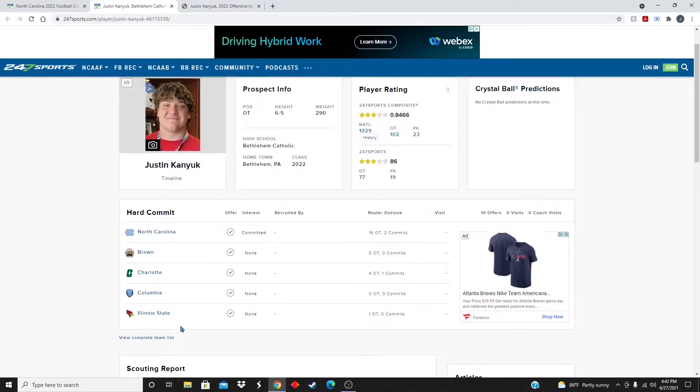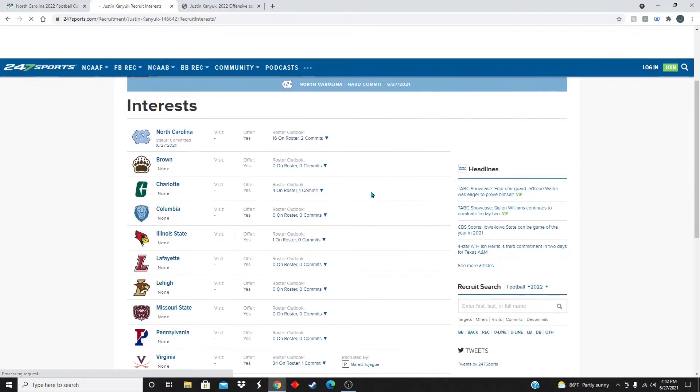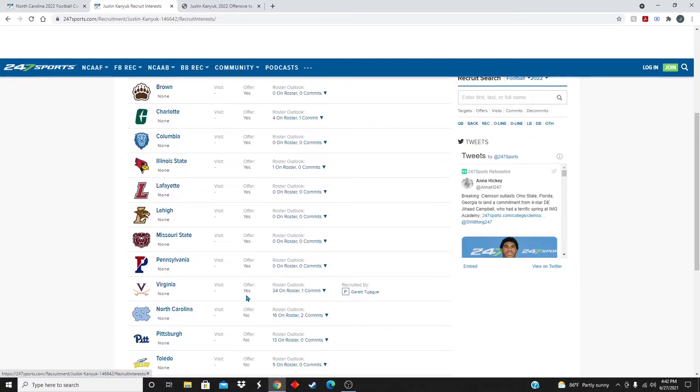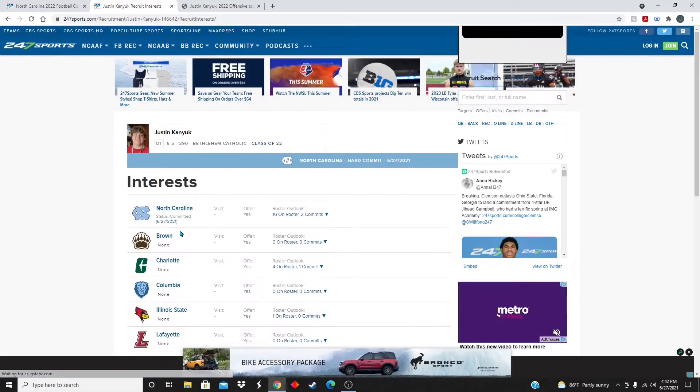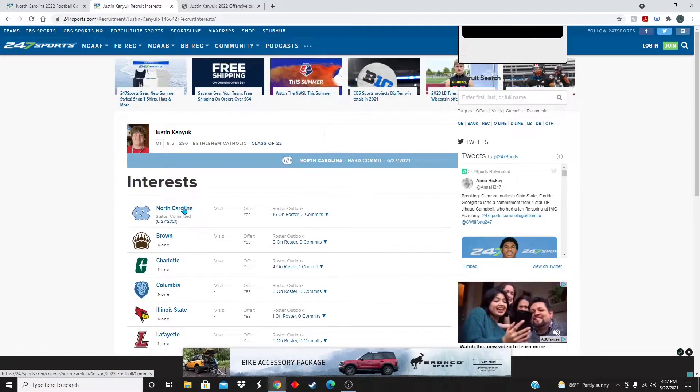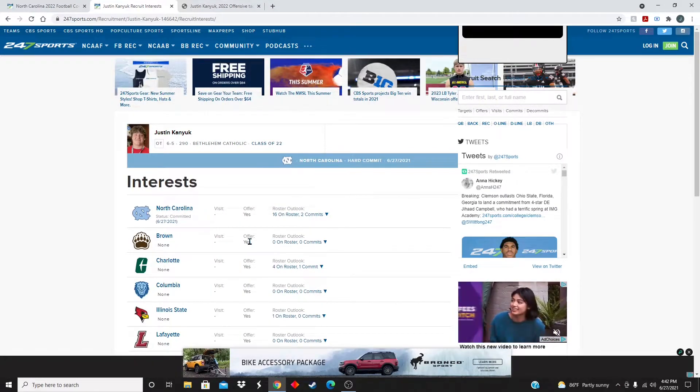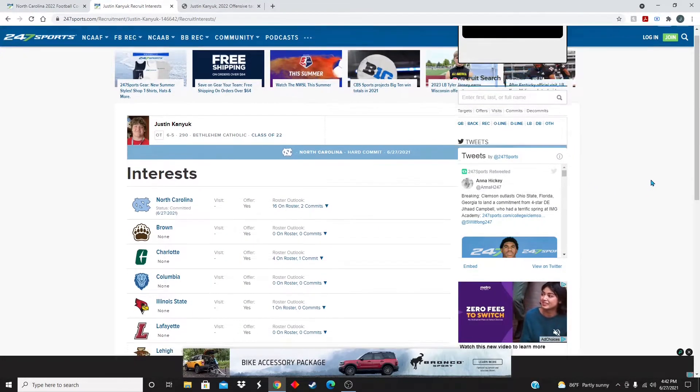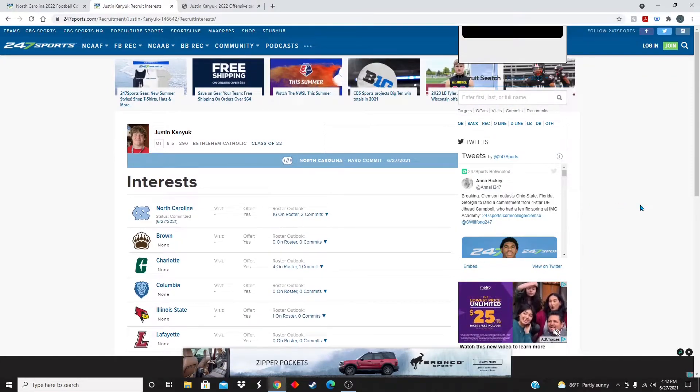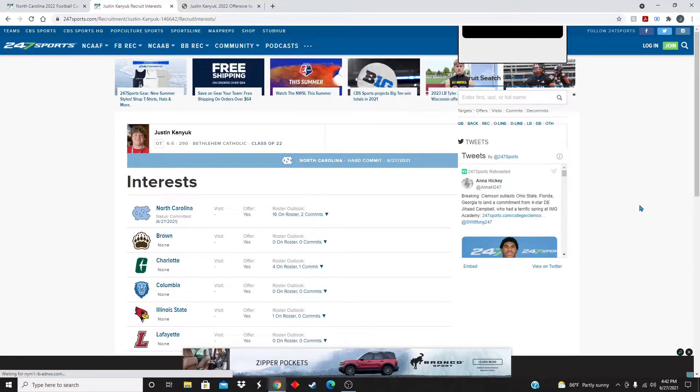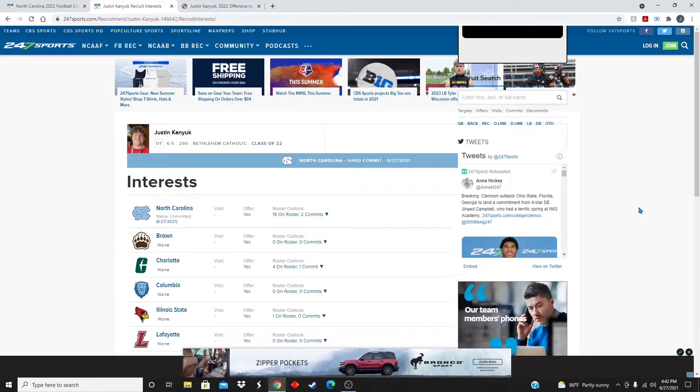Now North Carolina was his best offer by far. He did have Virginia, that's the other one. It's pretty much North Carolina and Virginia were the only power five offers, and outside of that it was a bunch of Ivy League schools and stuff like that.